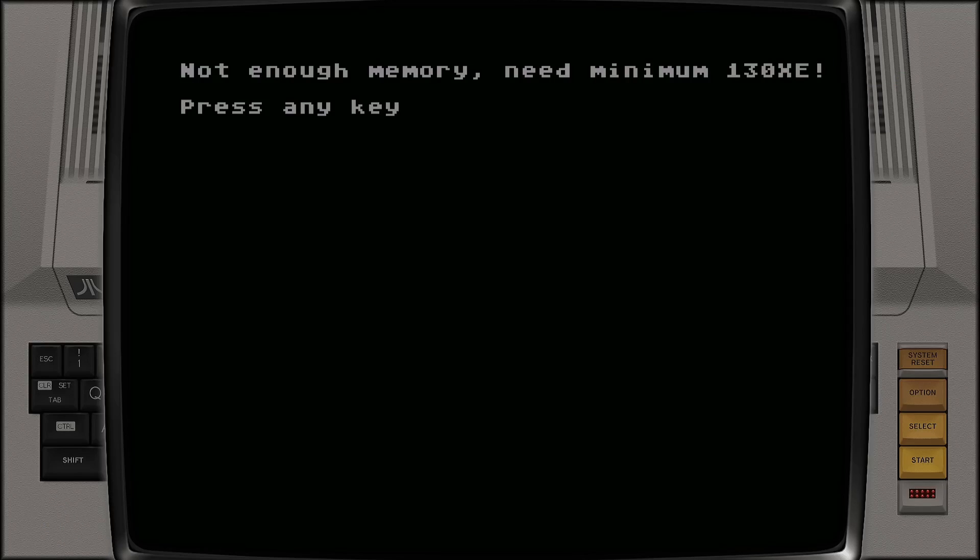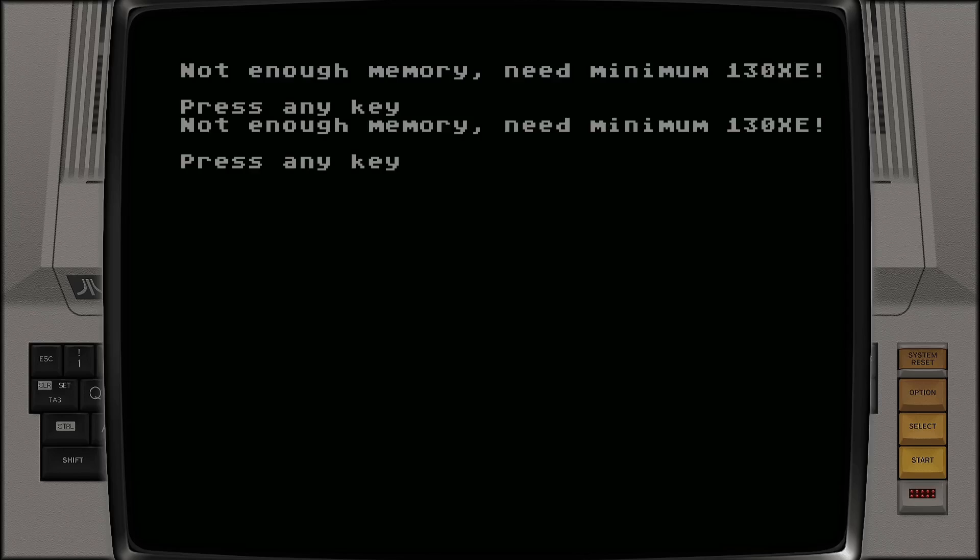So should you come across a screen like this, it's asking us for more memory. It's also saying that we need to change the model of Atari to at least the 130 XE model. It says press any key and again it's just saying we need to be running this through a different source of emulation for Atari 8-bit computer. So if we just exit out with this by pressing your hotkeys.